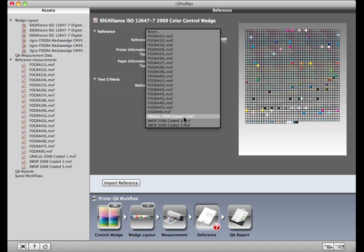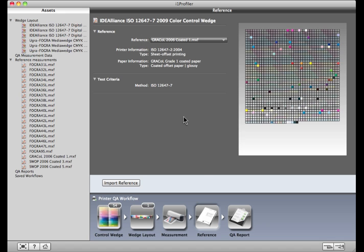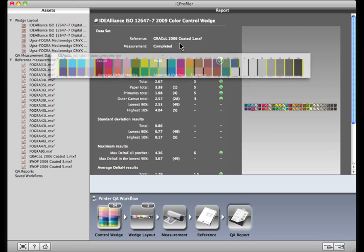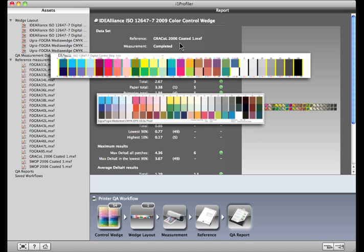Let's take a look at the QA report and see how close we actually got to the targeted values for this print standard. Each print specification - Grackle, Swap, Fogra - has target values of how those combinations of ink should measure, plus a tolerance, or how close is close enough.